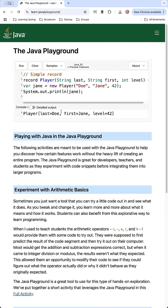I can go ahead and run it and we see the output. Just a really great resource for students, teachers, and anyone wanting to learn the programming language Java.